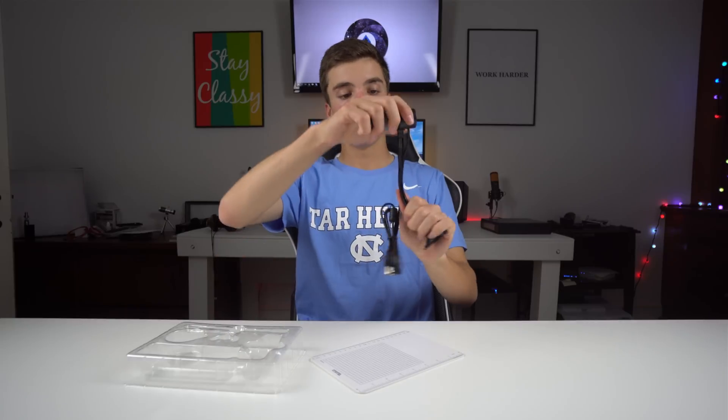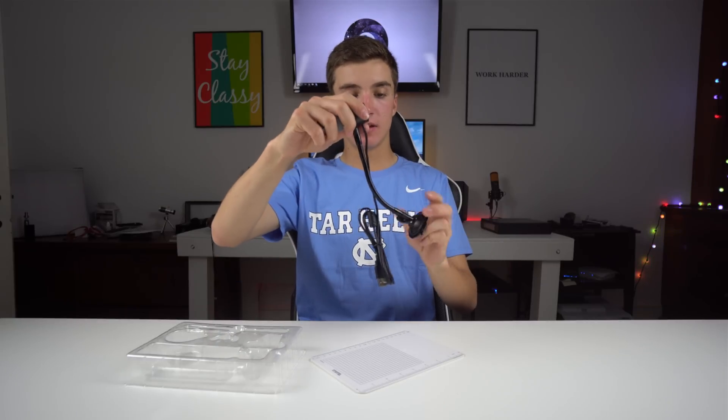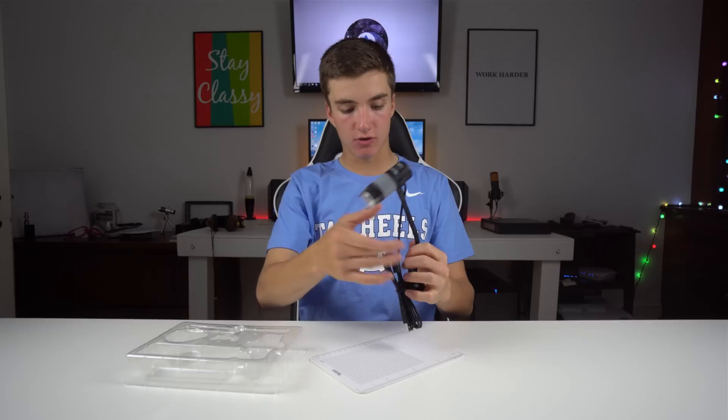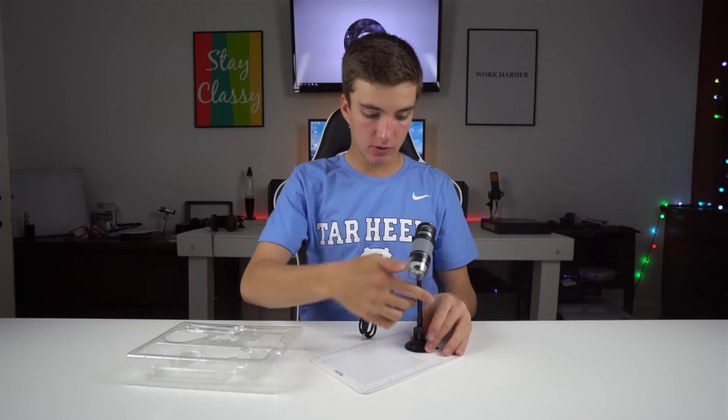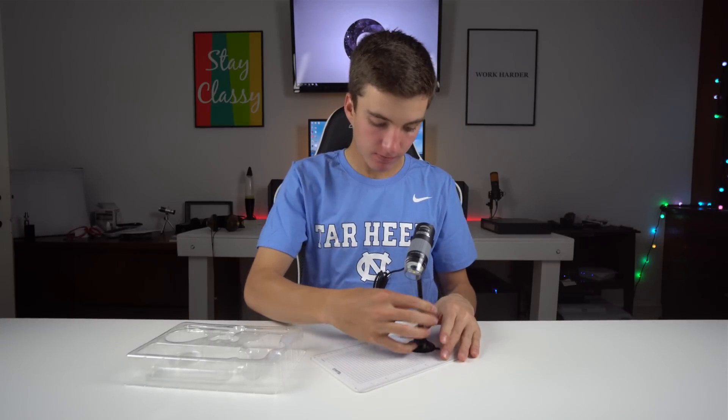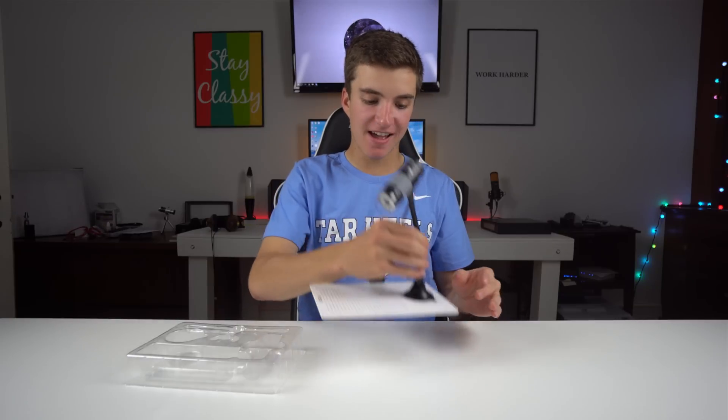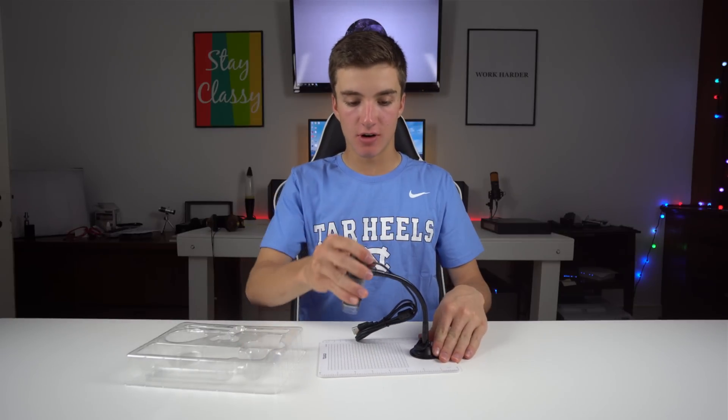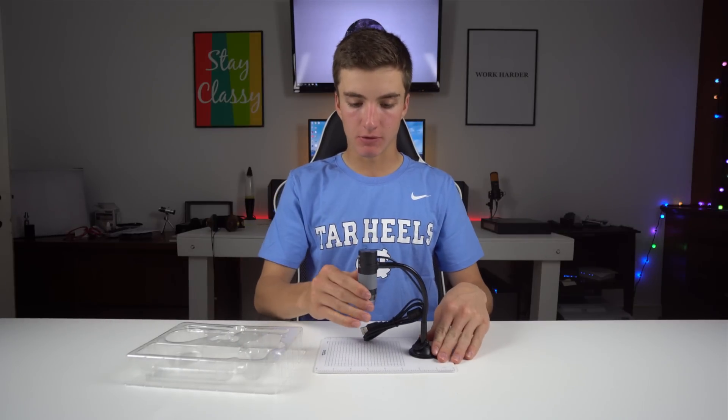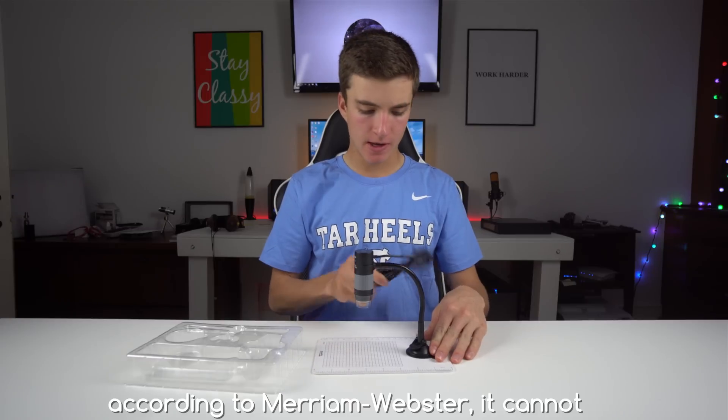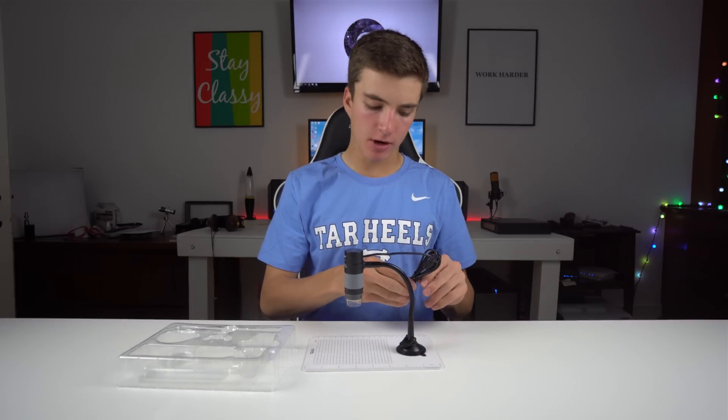The whole stand unit is set up, and now I'm gonna suction it on. There we go. It's now suctioned on and ready to microscope. Can that be a verb? Let's just undo this.